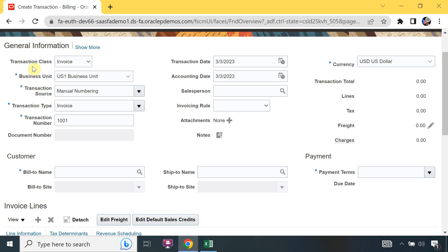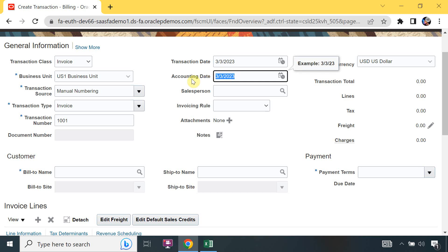The difference between transaction class and transaction type: the transaction class is invoice, credit memo, or debit memo. But the transaction type - in an organization you may have different types of transactions as per the business scenario. Some invoices are booked in a specific transaction type and some with a different transaction type, but the transaction class will be invoice only. This is the transaction date and this is the accounting date - our accounting is performed based on the GL accounting date. This is the salesperson field, and this is the invoicing rule.